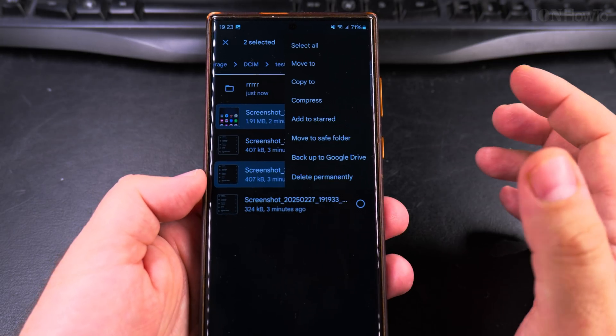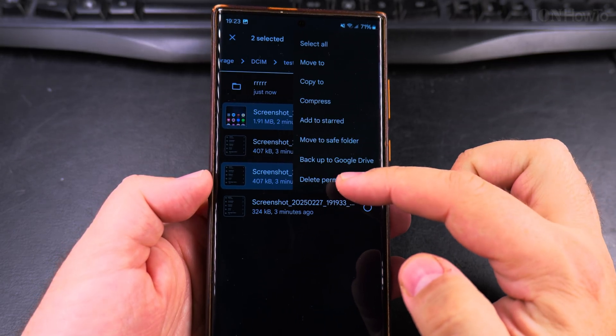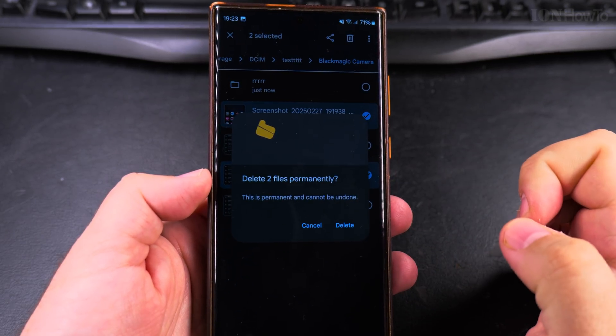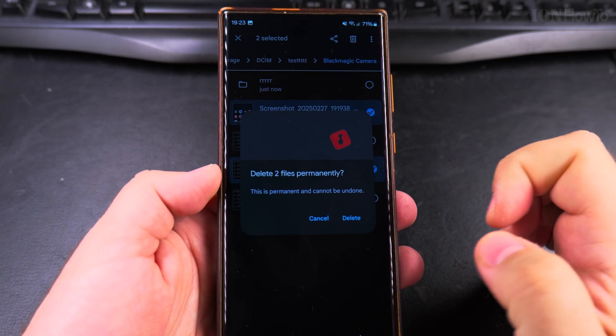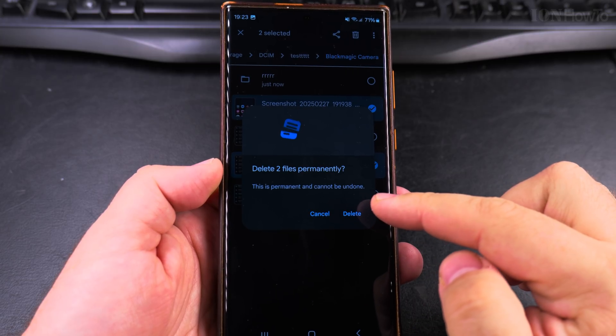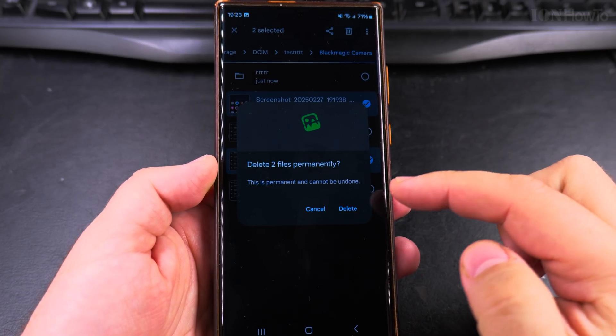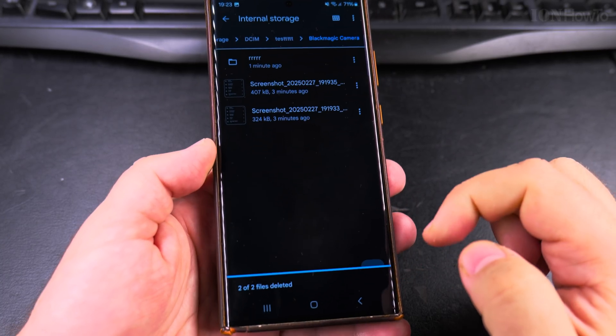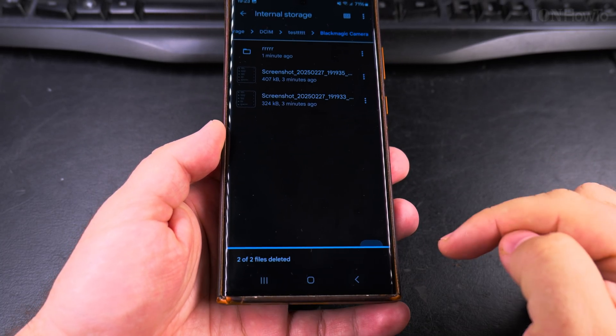If the files are not important, it doesn't matter. Delete permanently. It says it is permanent and it cannot be undone. And now they're gone.